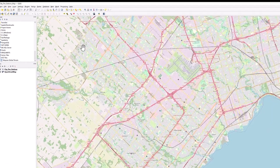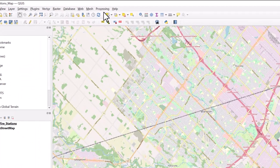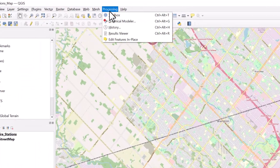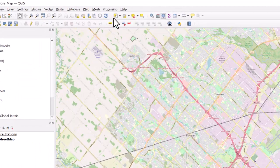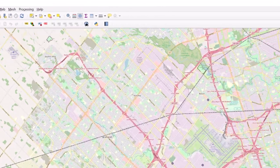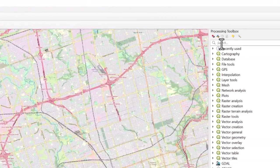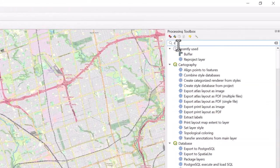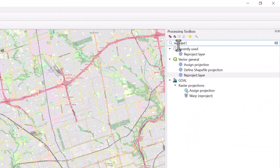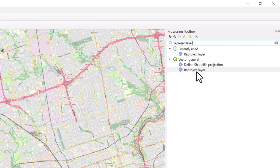In the top menu bar, select the Processing tab and click on Toolbox. In the search bar, type Reproject Layer and double-click on the tool when it pops up.